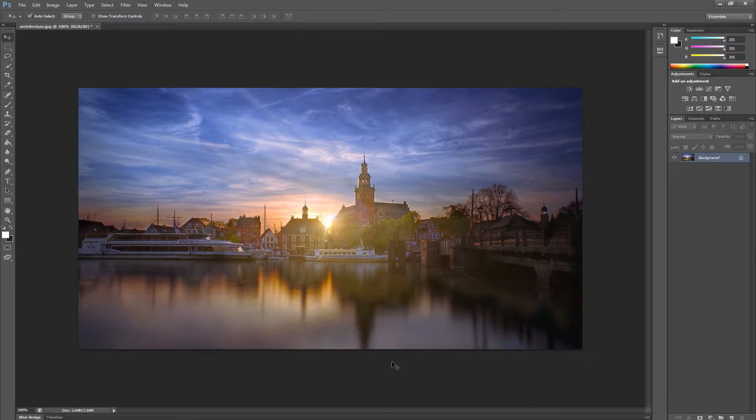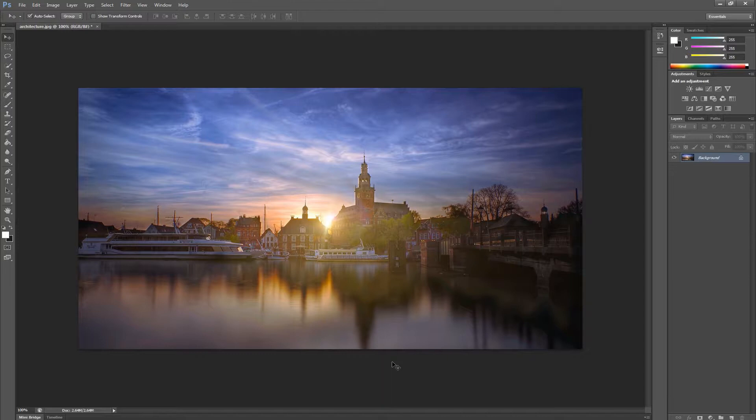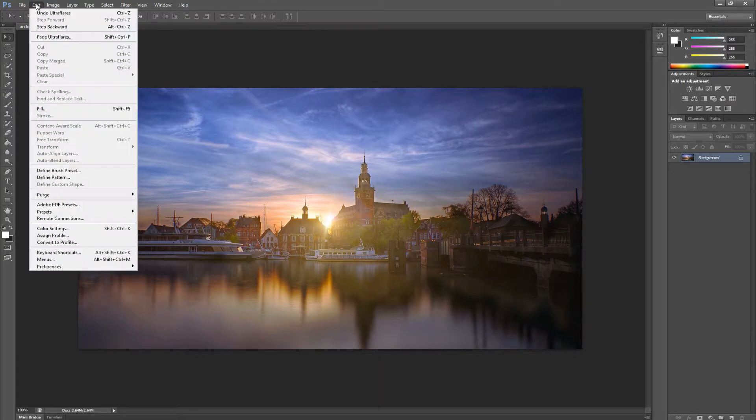The problem with this workflow is that the flare gets baked into our image, as it should. This means we cannot make any further adjustments and our source image has been permanently modified. This is what we call a destructive workflow. Let's undo this and take a look at how to work with Ultra Flares non-destructively.